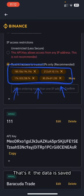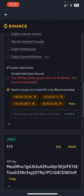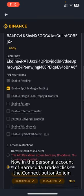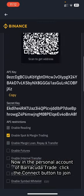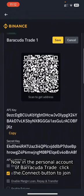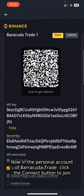The data is saved. Now, in the personal account of Barracuda Trade, click the Connect button to join.